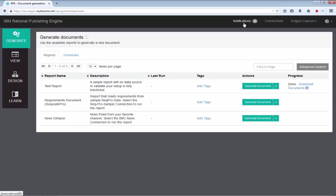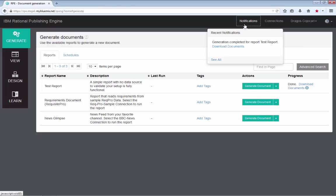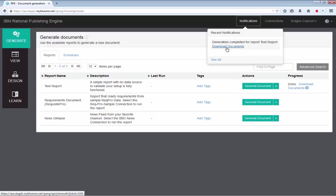And you will also notice that on the top page of the screen, on the notifications area, there is an indication that something happened. There is a new event that you should be aware of. And this event is the generation completed for your test report documents.